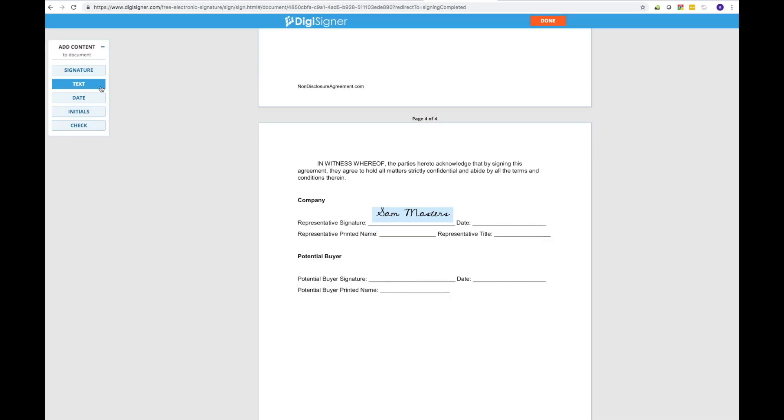As stated before, you can also add checkmarks, dates, text, or initials in any page of your documents. Simply select the type of function you want to use, select the area, and type in the information.